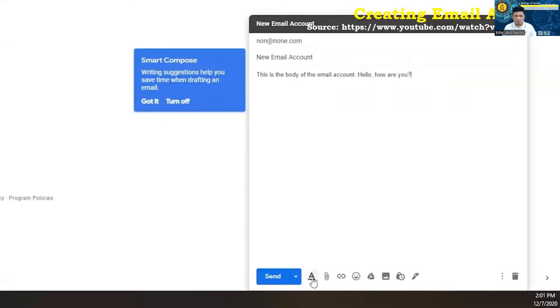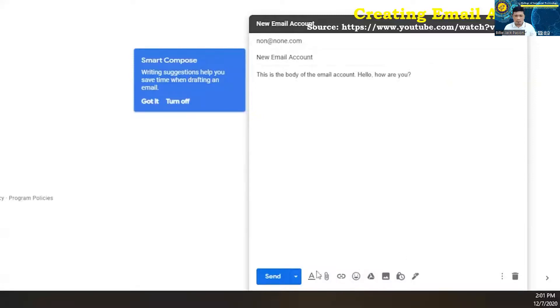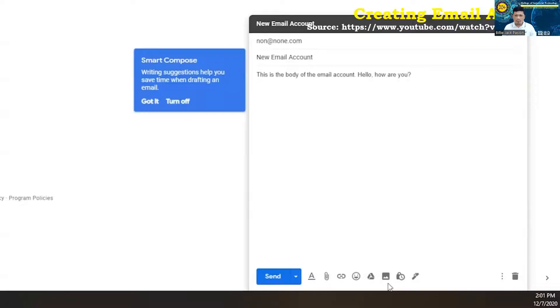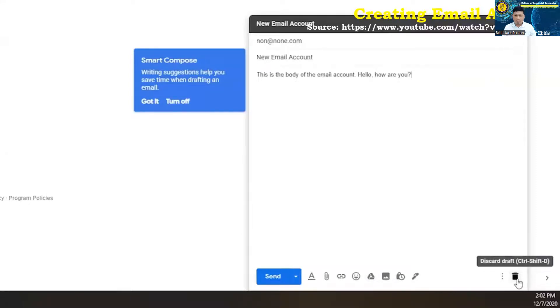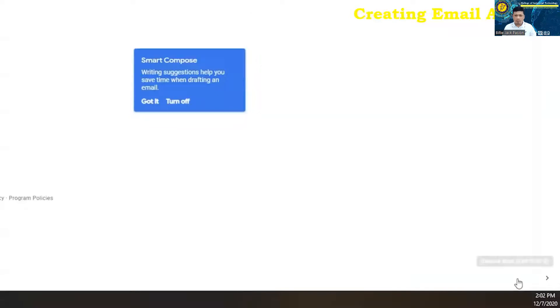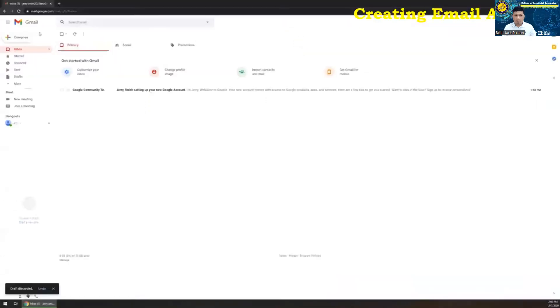Moving on. Down here at the bottom, you've got your formatting options. You've got attaching files, insert links, insert emojis. These are where you're going to kind of spice up the email or add things, attach things to the email. And then, of course, if you no longer want the email, you can click right here where it says discard draft or you can do control shift D. And that will get rid of the email completely.